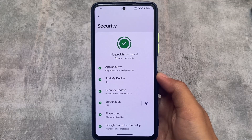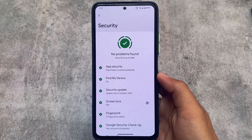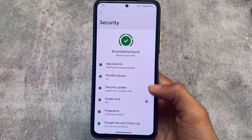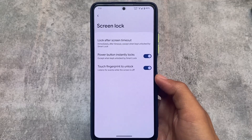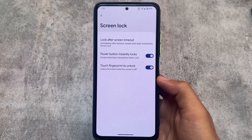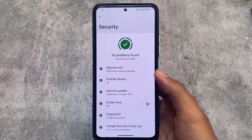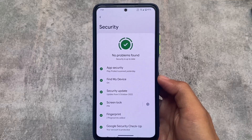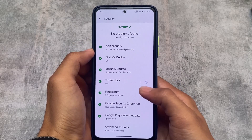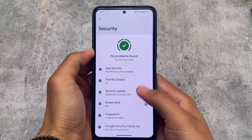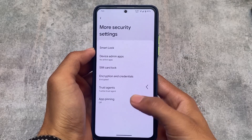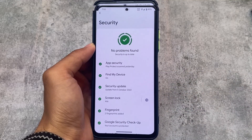Moving on to security options, we have PIN lock, fingerprint, and other options available. Unfortunately, there is no face unlock, but that's still okay since a lot of users don't have face unlock anyway. App lock might be added in a future update, but for now it's not there.